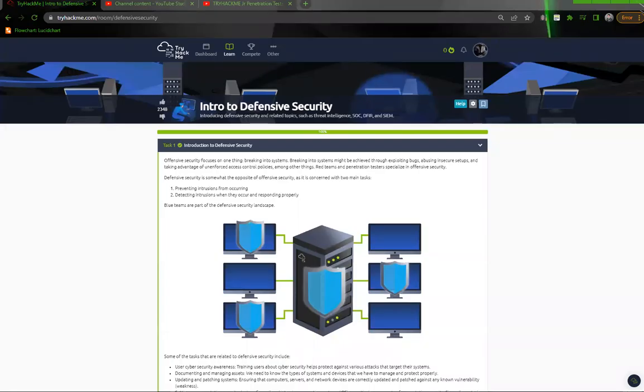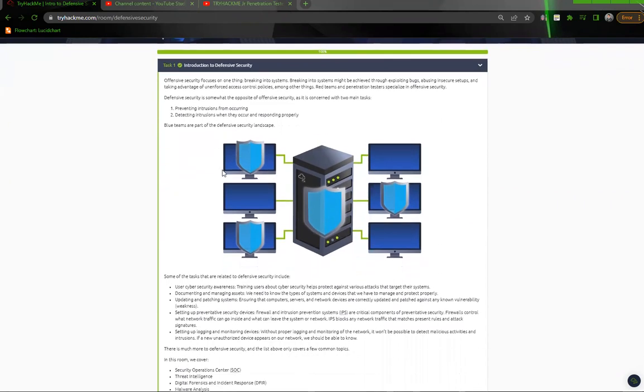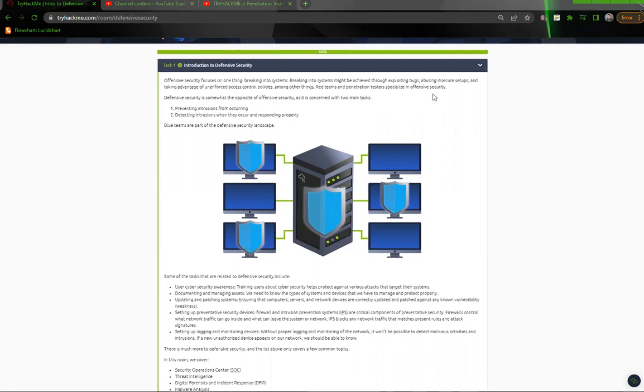Alright, hey guys, so today we're going over Intro to Defensive Security and we'll just go through task one here. Offensive security focuses on one thing: breaking into systems. Breaking into security might be achieved through exploits, bugs, abusing insecure setups, and taking advantage of access control policies, amongst other things. Red teams and penetration tests are specialized in offensive security.